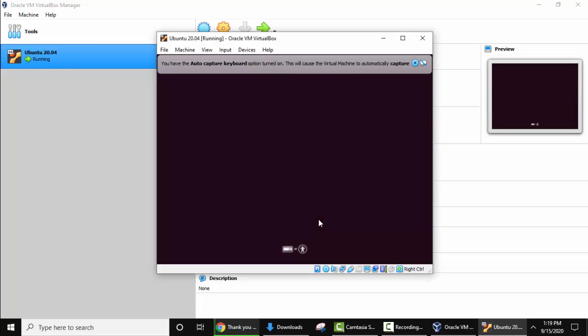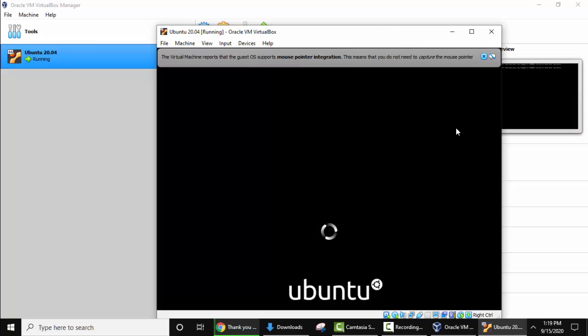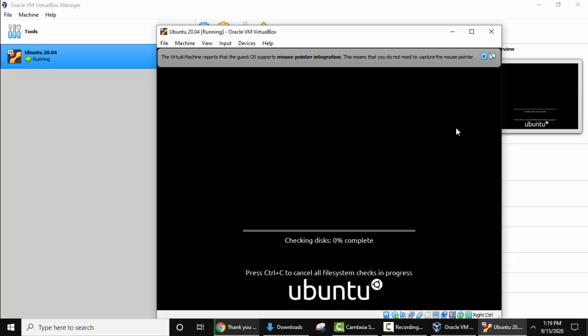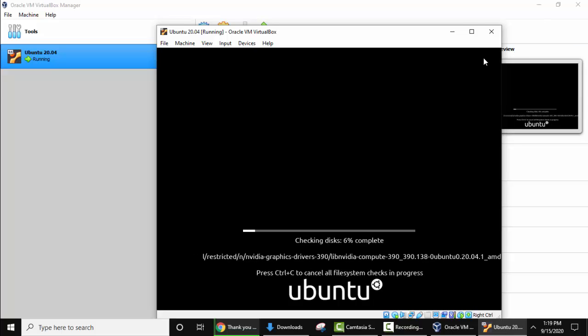Now the Ubuntu will start. Close the warning sign. Now it is checking and it will begin with Ubuntu in a few seconds.